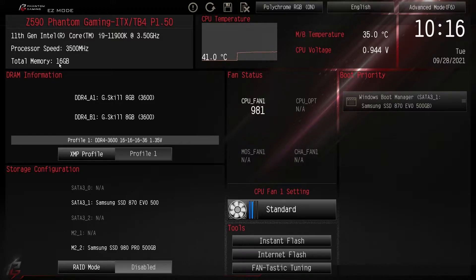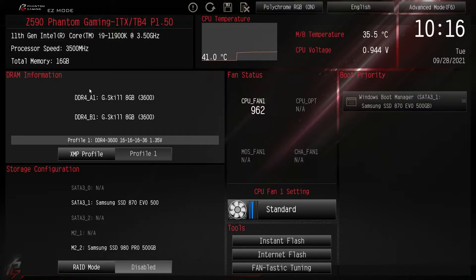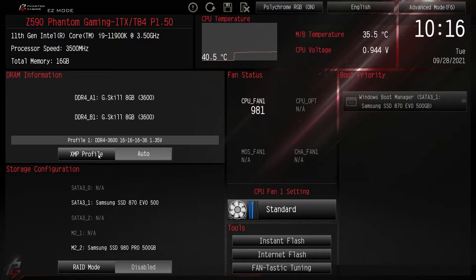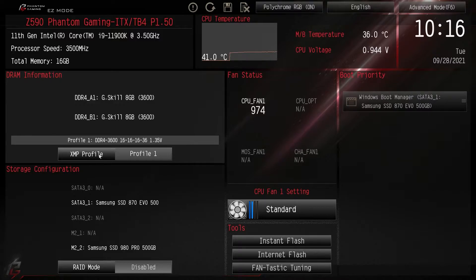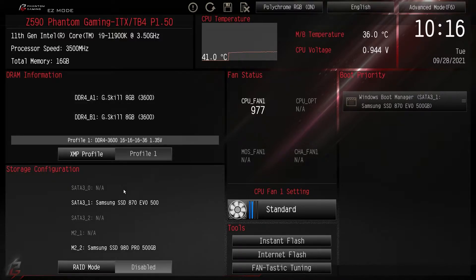In Easy Mode the first thing we see is information on our processor speed and the total memory installed. Going down we have our DRAM information — you can see the memory installed — and you can enable your XMP profile incredibly easily. By default it might be set to Auto, but you just click on it, select XMP Profile 1, and you're good to go. If you have more than one profile you can click through to see them.